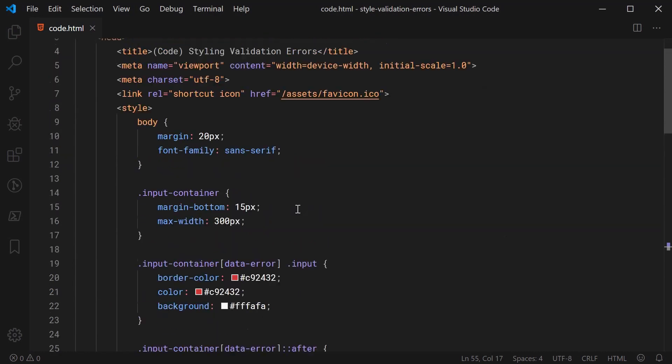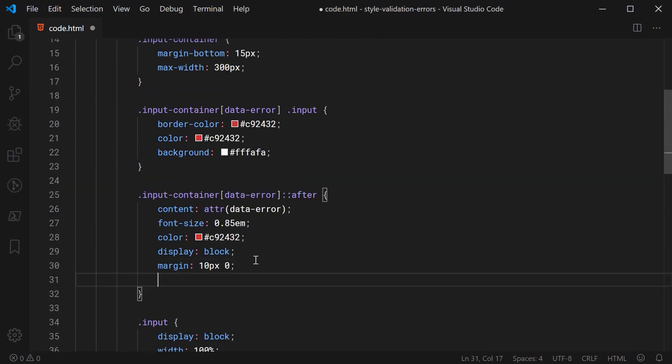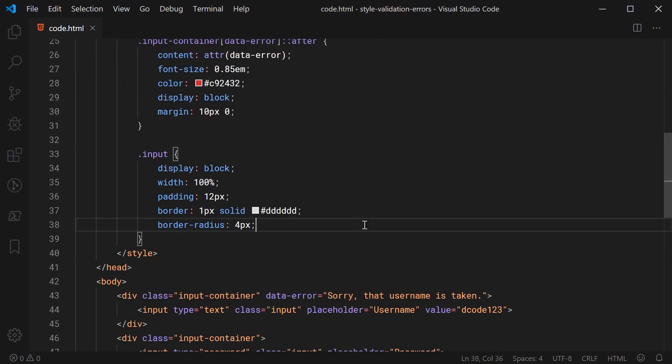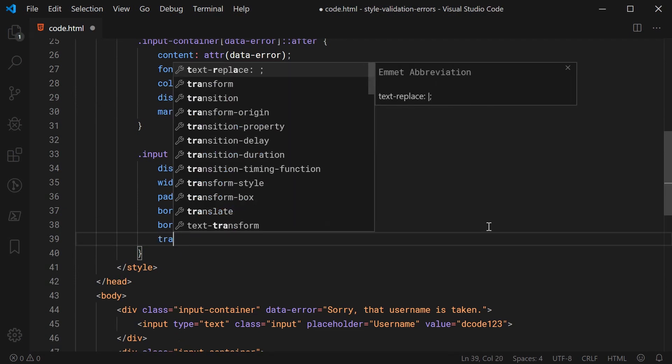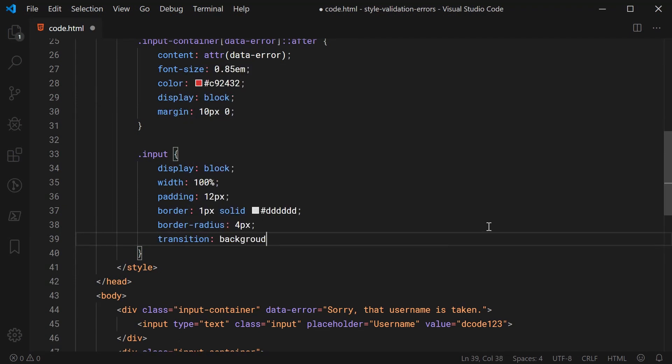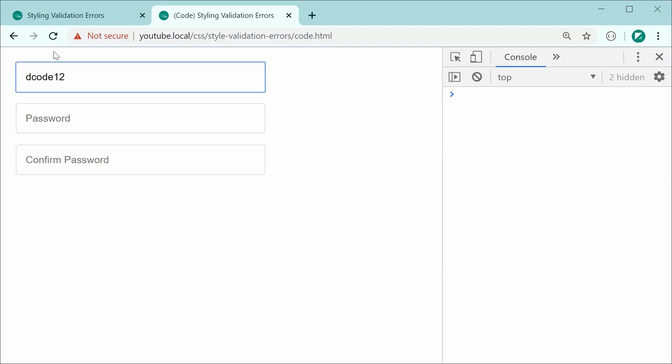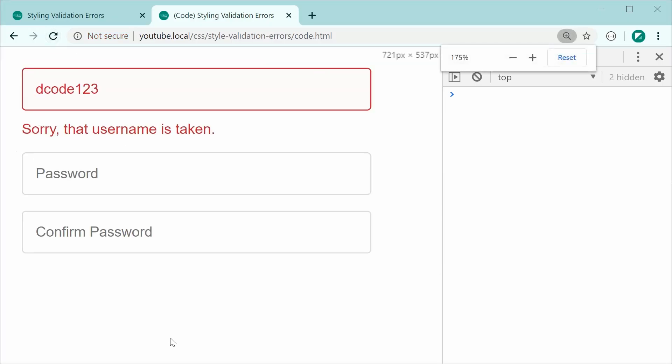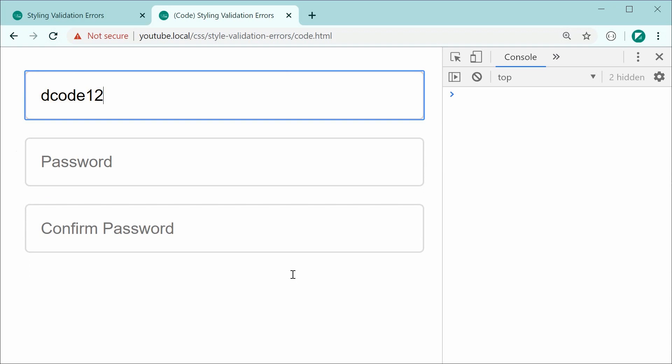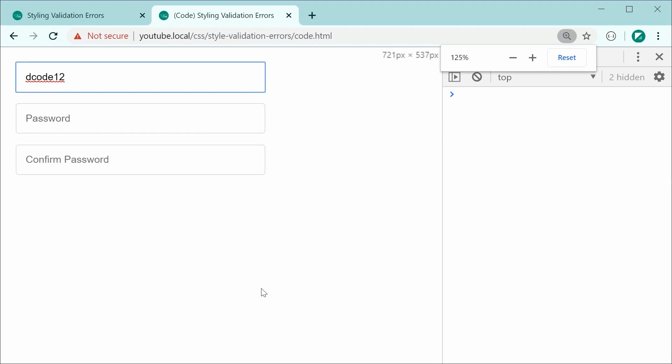But I do want to go back inside here and just add one more CSS rule and that is going to be for the input we're going to simply say transition just down here. Transition we're going to say background make this 0.2 seconds and also border and 0.2 seconds. So now it's going to have a nice fade when you actually remove that error. If you look closely right now if I press an input it faded away the border and the background.